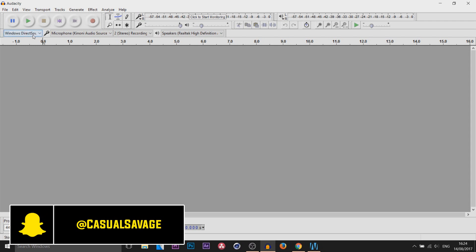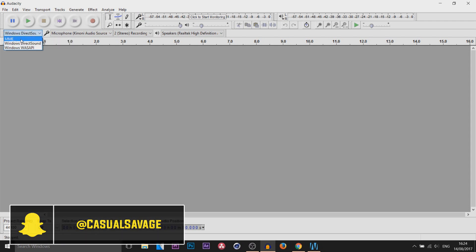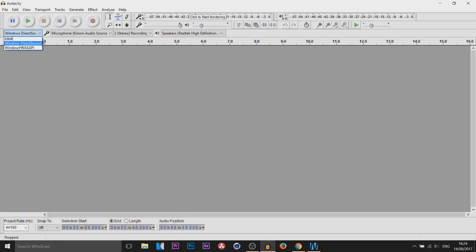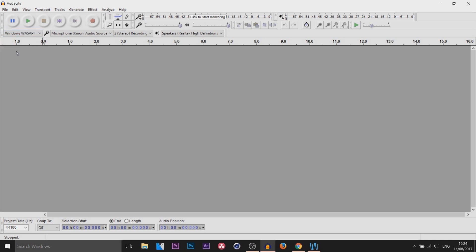The first thing you do is come over here to the audio host. As you'll see, we have MME, Windows Direct Sound, or Windows WASAPI. It's completely up to you which one you pick — personally I usually either pick MME or WASAPI.